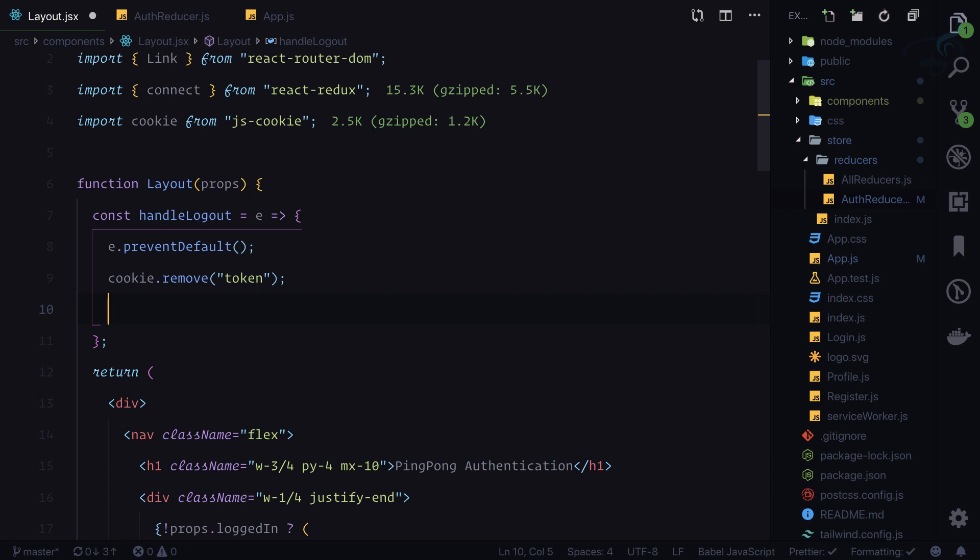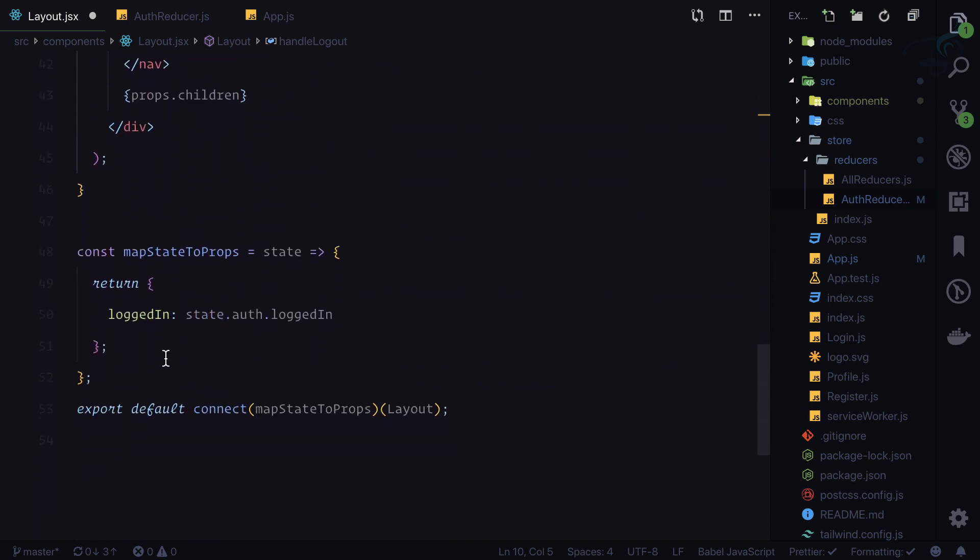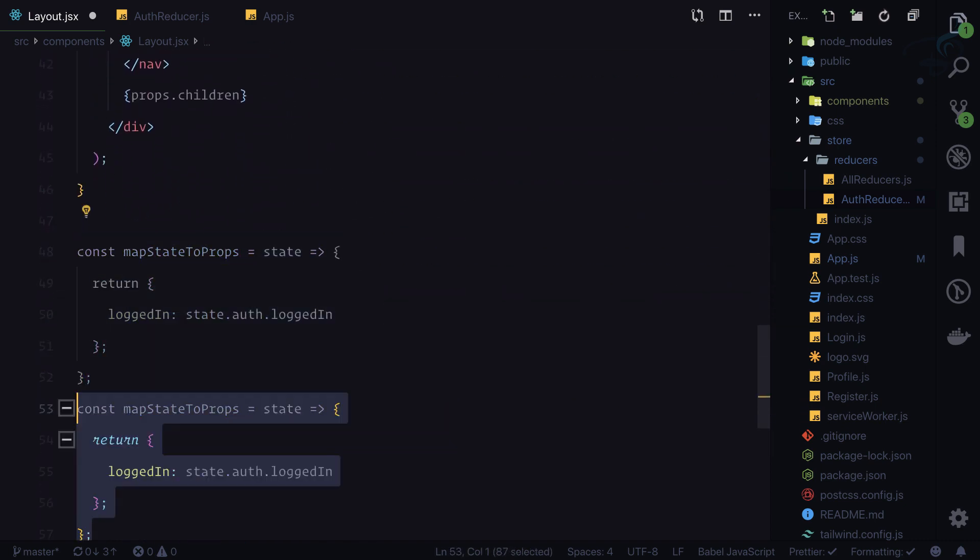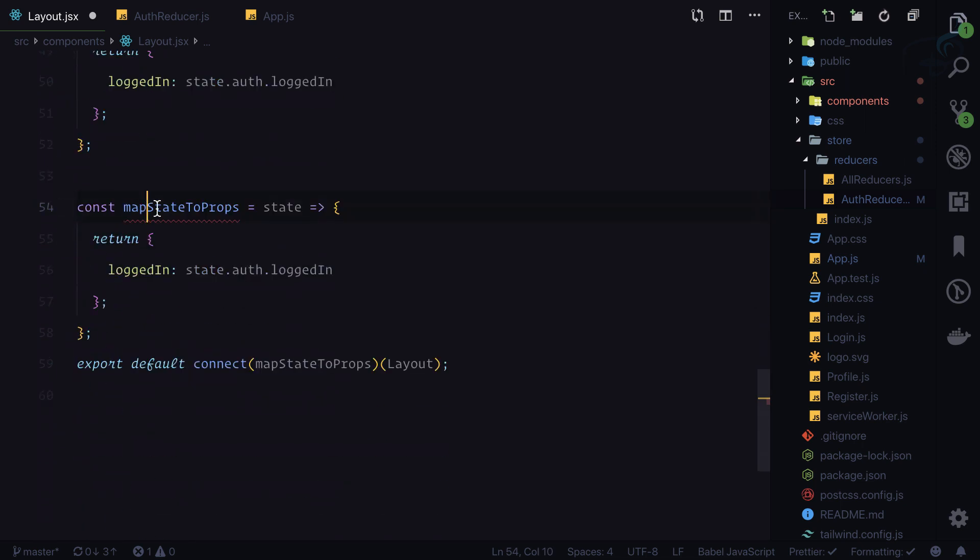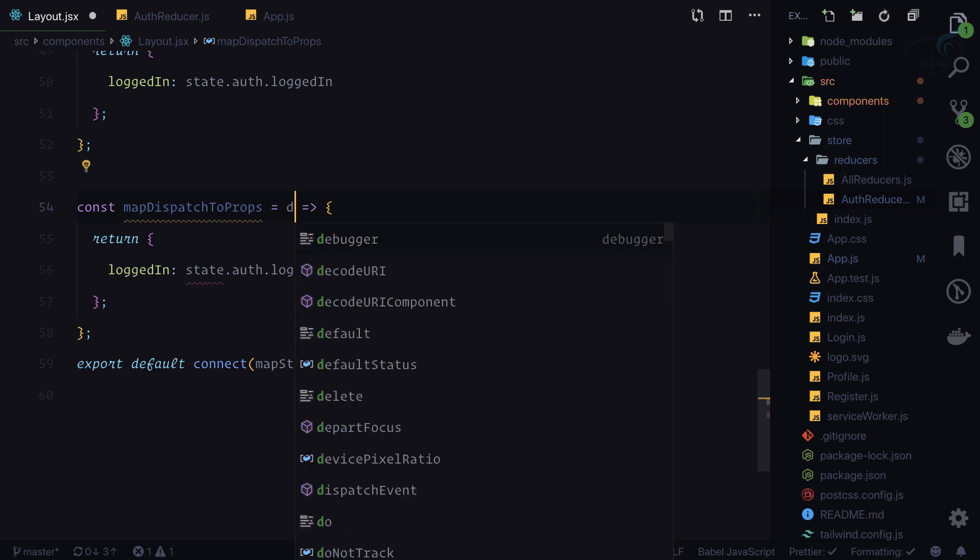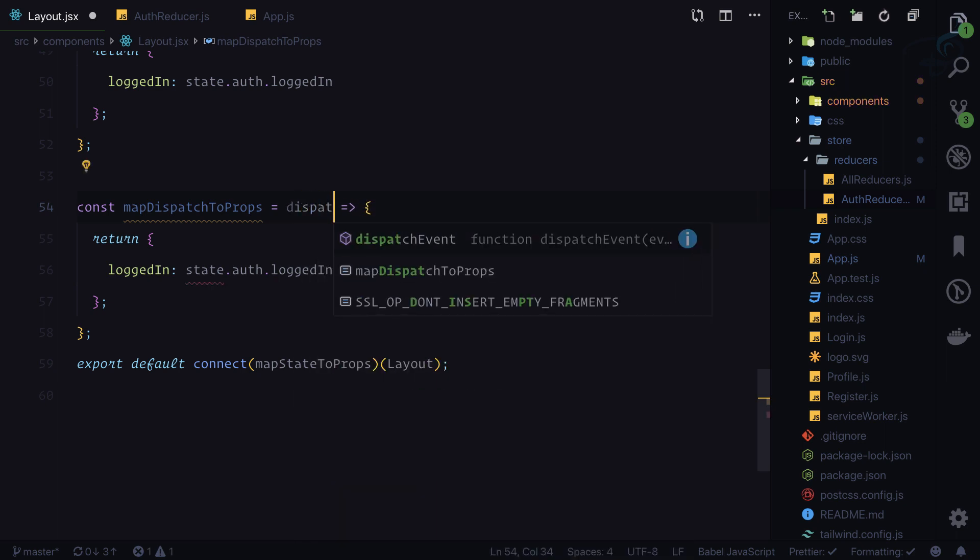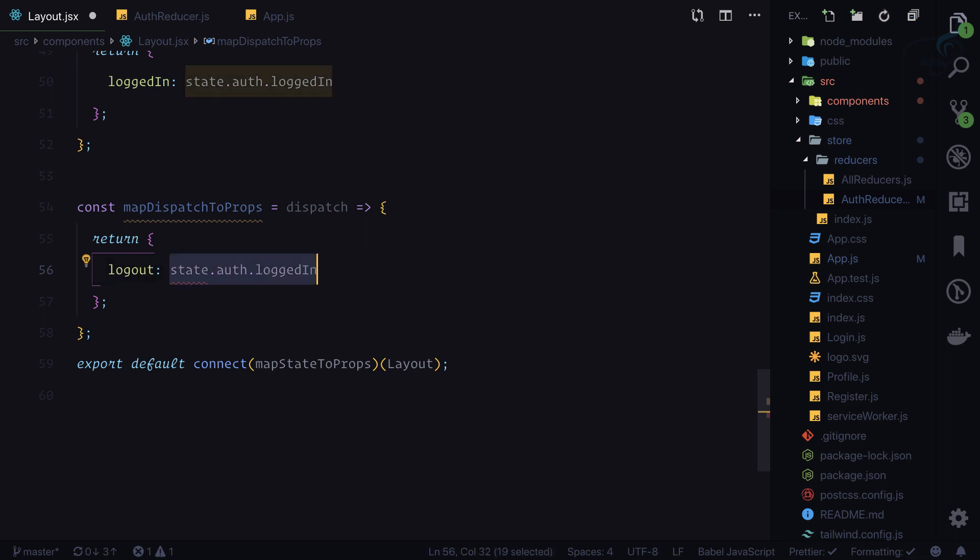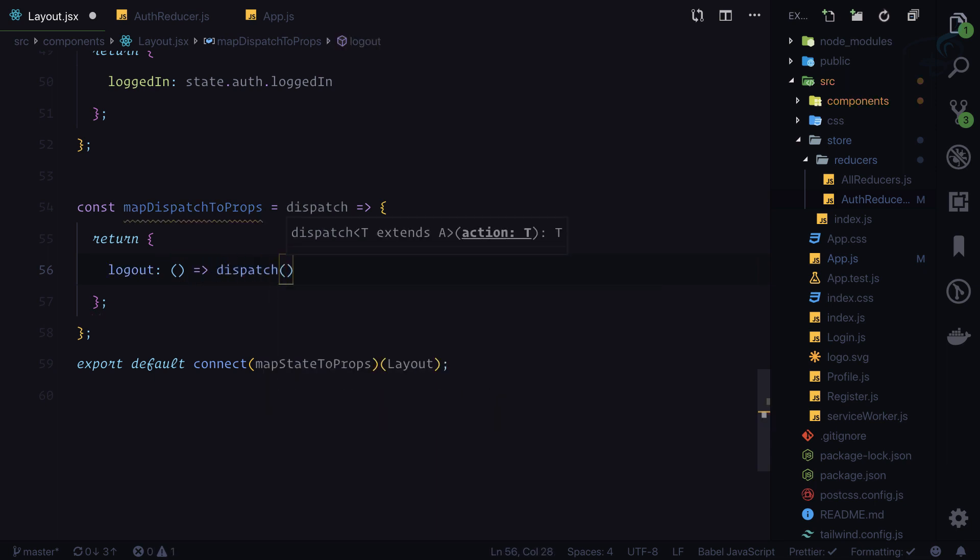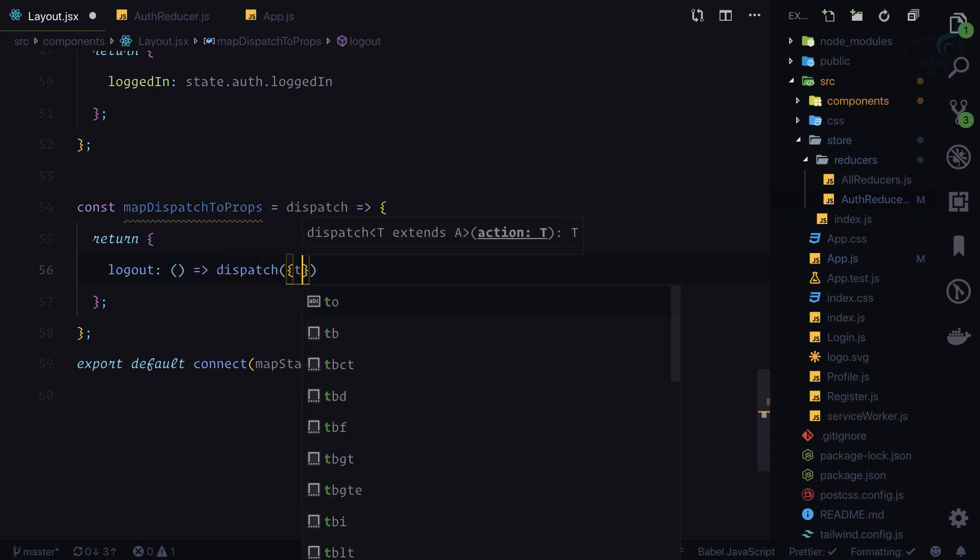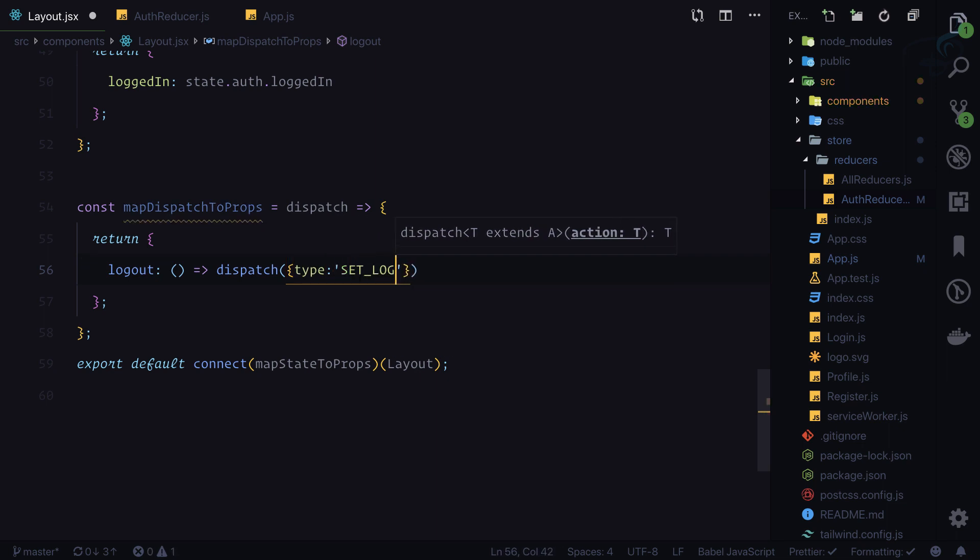MapDispatchToProps will get the dispatch and I will say logout, and it's a function which is going to say dispatch.